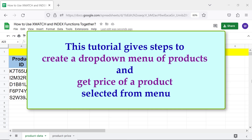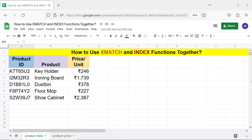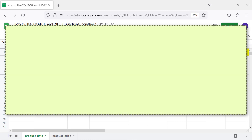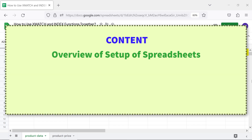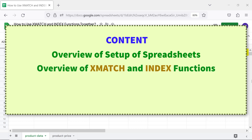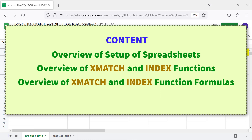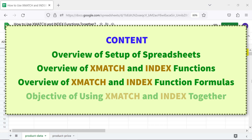Here is the content of this tutorial: overview of setup of spreadsheets, overview of xMATCH and INDEX functions, overview of xMATCH and INDEX function formulas, and the objective of using xMATCH and INDEX together.